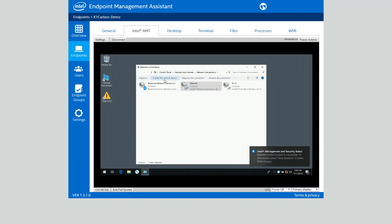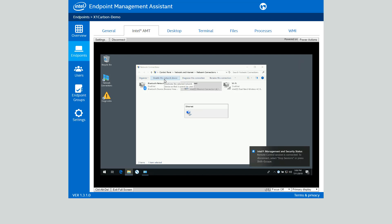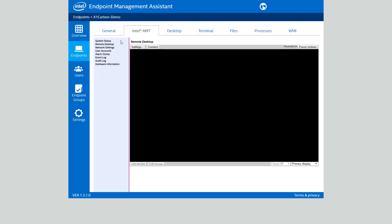I'll go ahead and re-enable this connection so we can continue the demo. All right, we are now reattached to our cable modem in the lab and going again. I'll go ahead and disconnect the session in AMT, and let's talk about these other tabs you see here at the top of the screen.